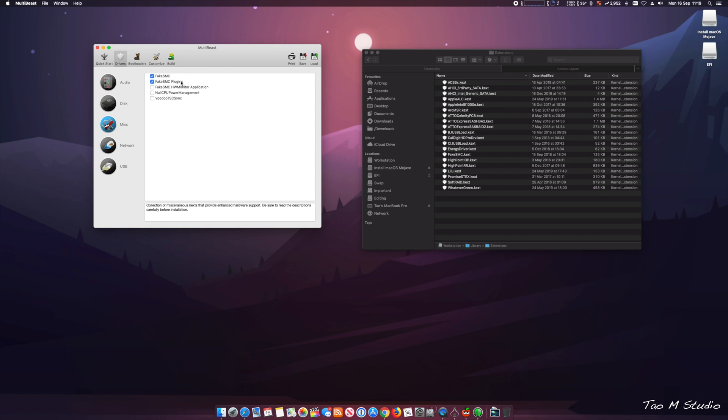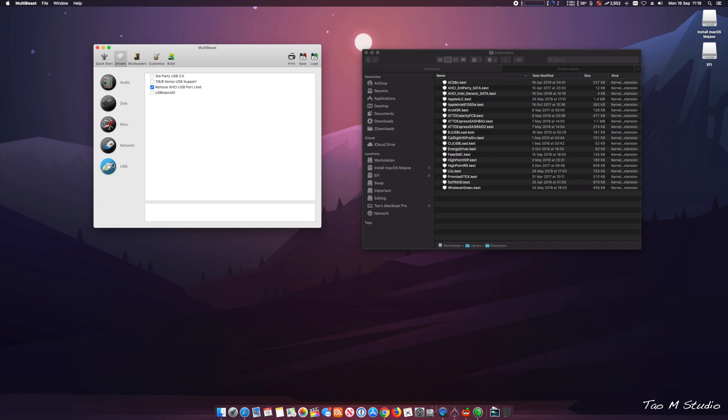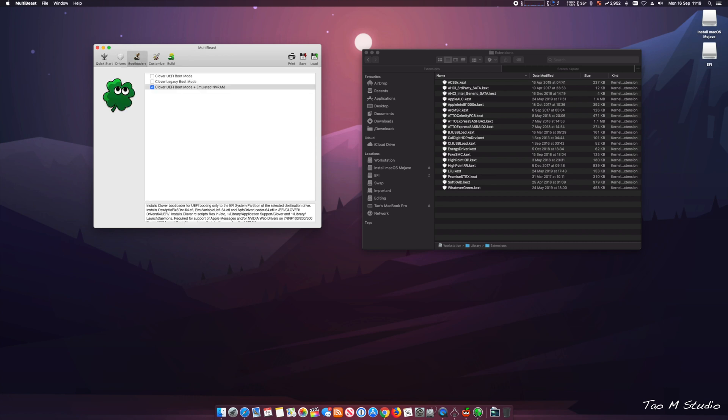Now the fake SMC is a must, you have to select that, and I select plugins as well. For the Ethernet I use the Apple Intel, and USB. Now this is where I did have issue with it, but now all I need is RemoveXHCI USB port limit and that's all I needed. So all the USB ports are working perfectly including the USB 3.1.